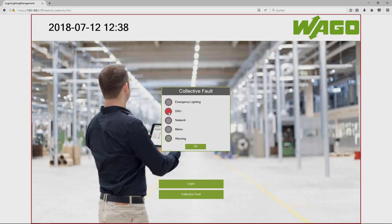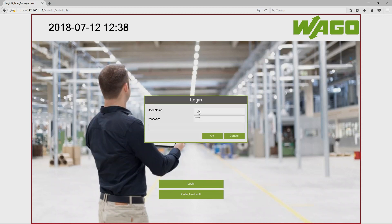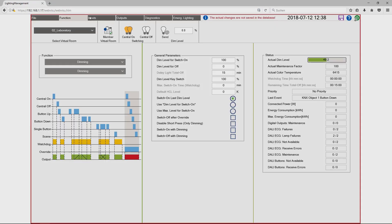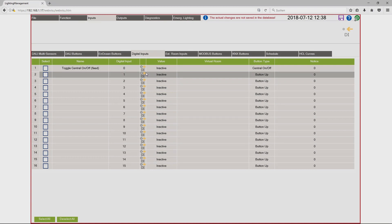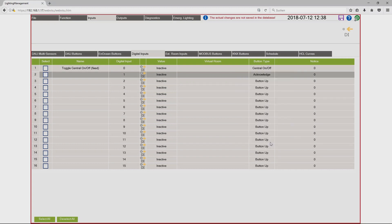To acknowledge this failure I can use a digital input. Therefore I have to log in again, admin VAGO, go to inputs, and here you can use a digital input to acknowledge the failure. Button type acknowledge. And when the failure is gone, the lamp will be switched off automatically.